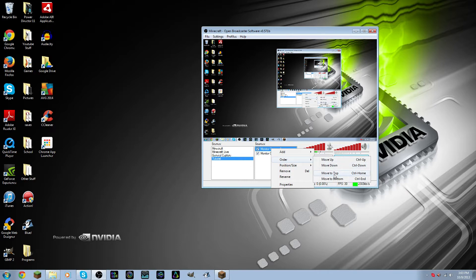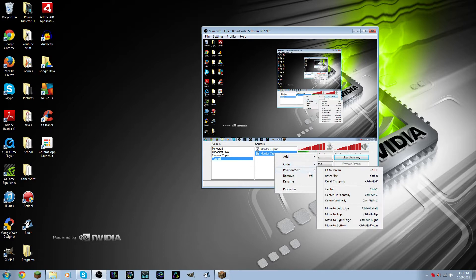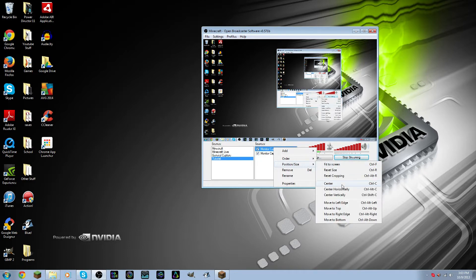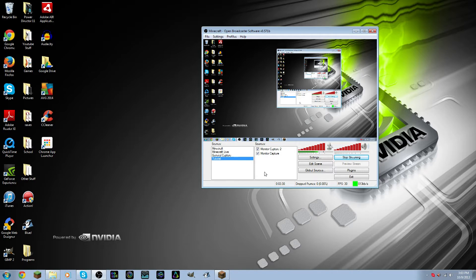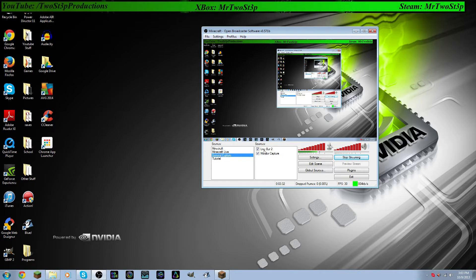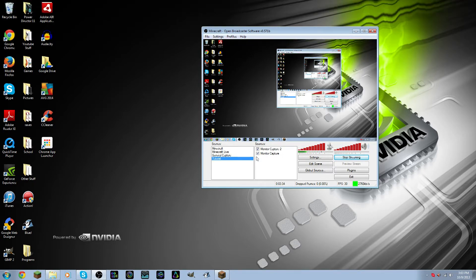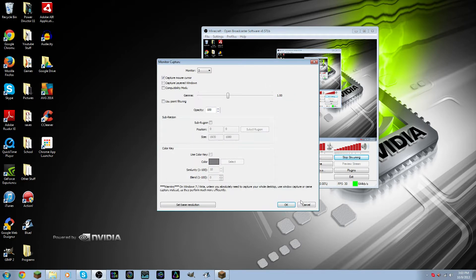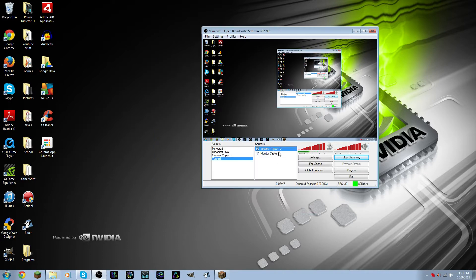So Move Down and Move Up. I can change the position, and this isn't too useful with a monitor capture. But later when I show you how to set up something like this live bar, the positioning and size of it is quite useful. And you can rename it, remove it, and go back to the properties page and change settings.